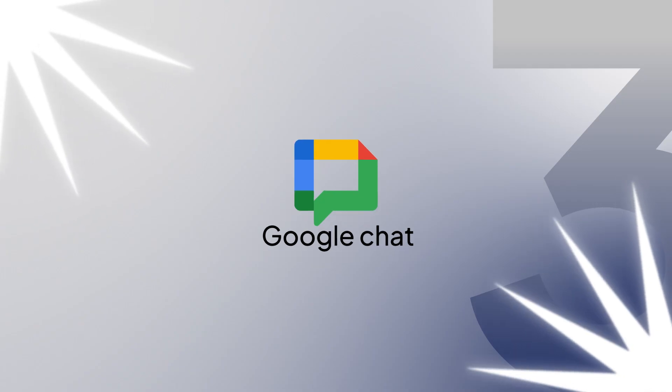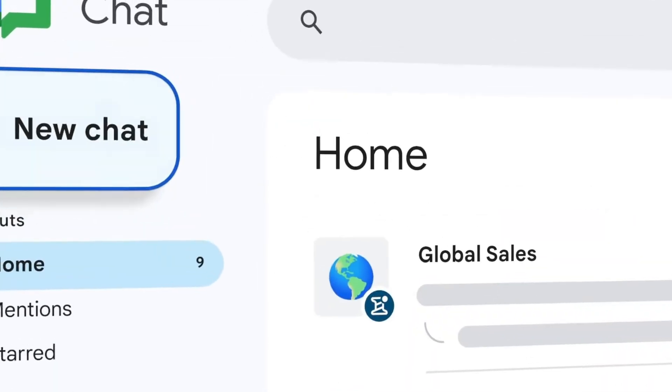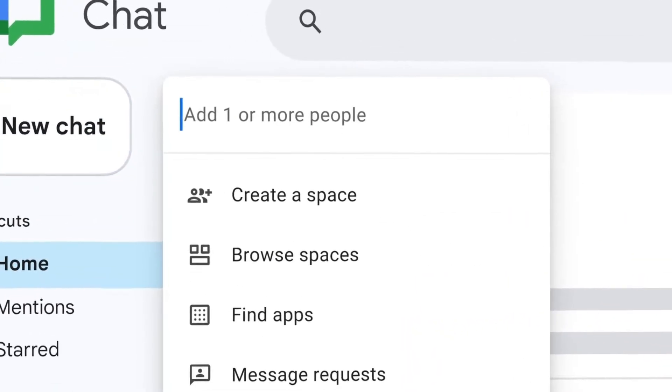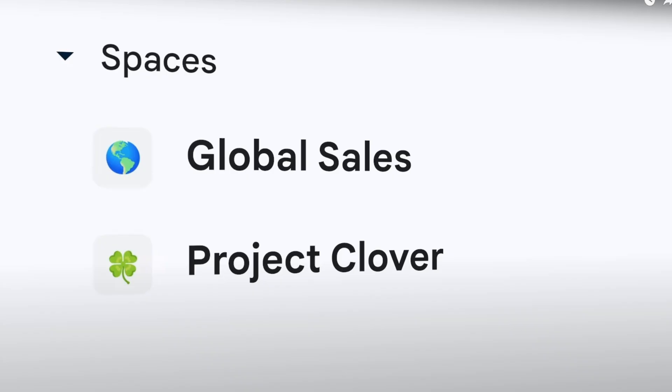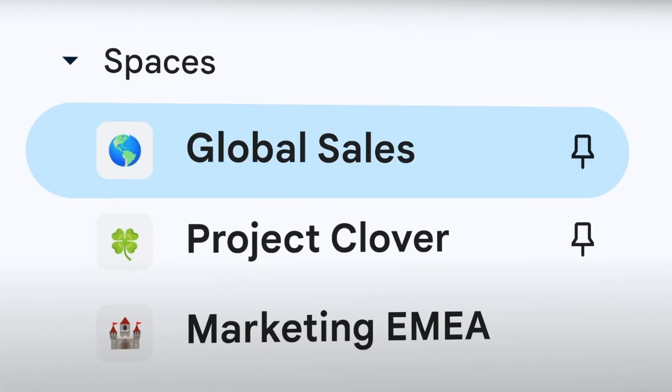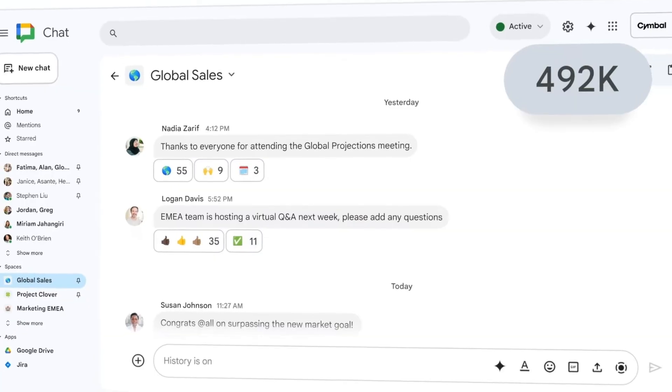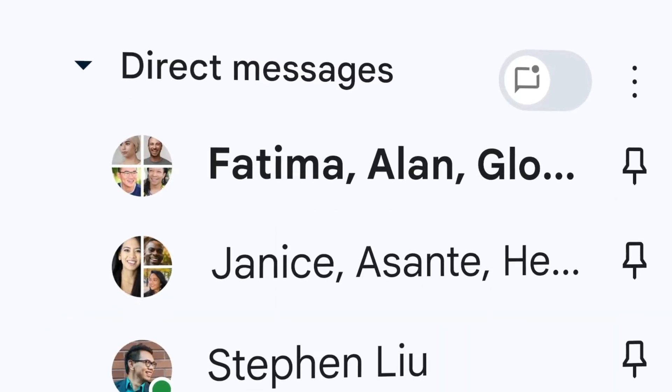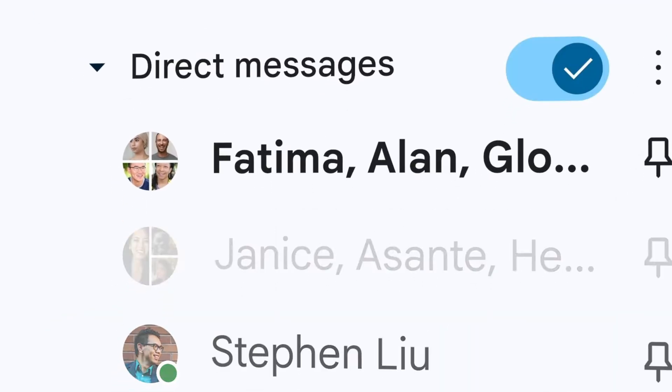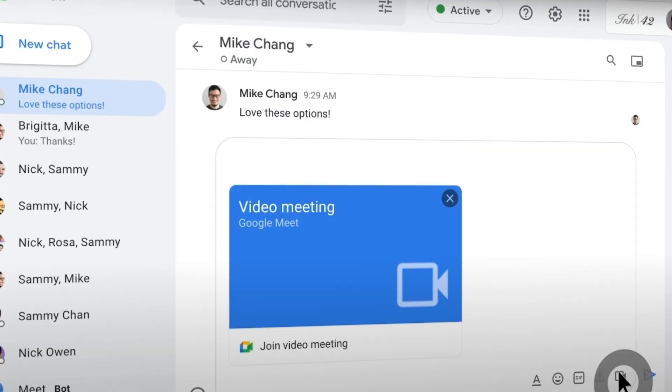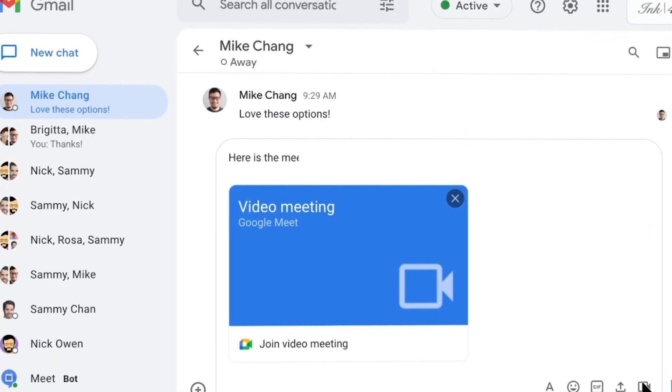Coming in at number three is Google Chat, the obvious choice if your team lives in Google Workspace. You create spaces for collaborating on different projects, pin messages to keep important conversations handy, and jump into Google Meet with one click. There's virtually no learning curve. It's simple, clean, and just works.